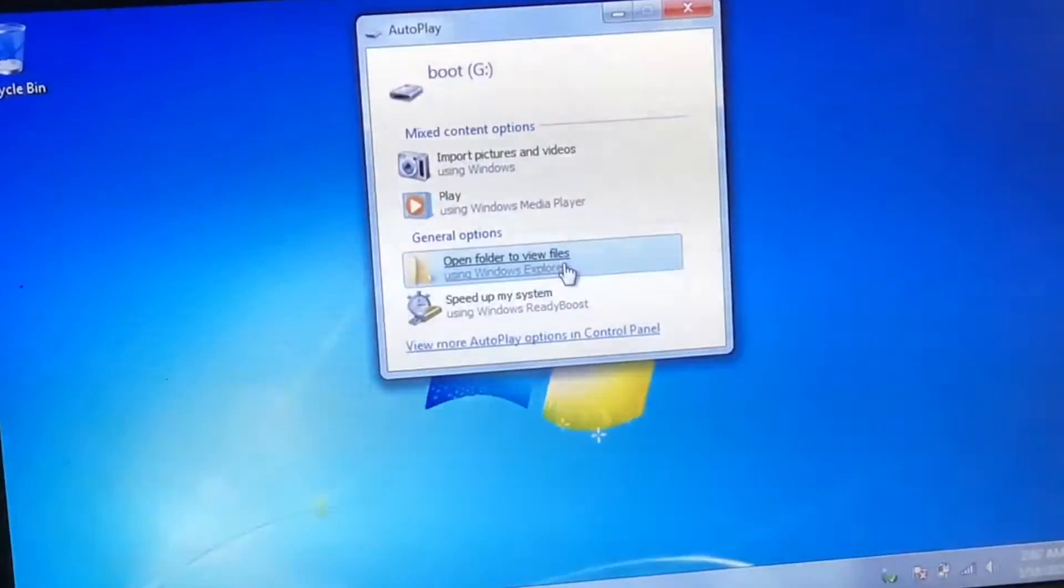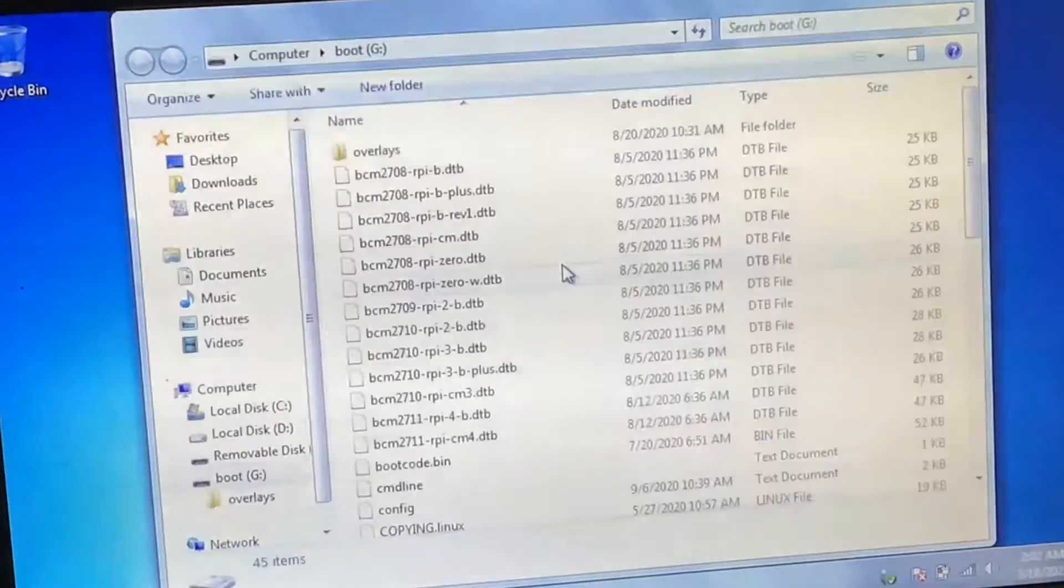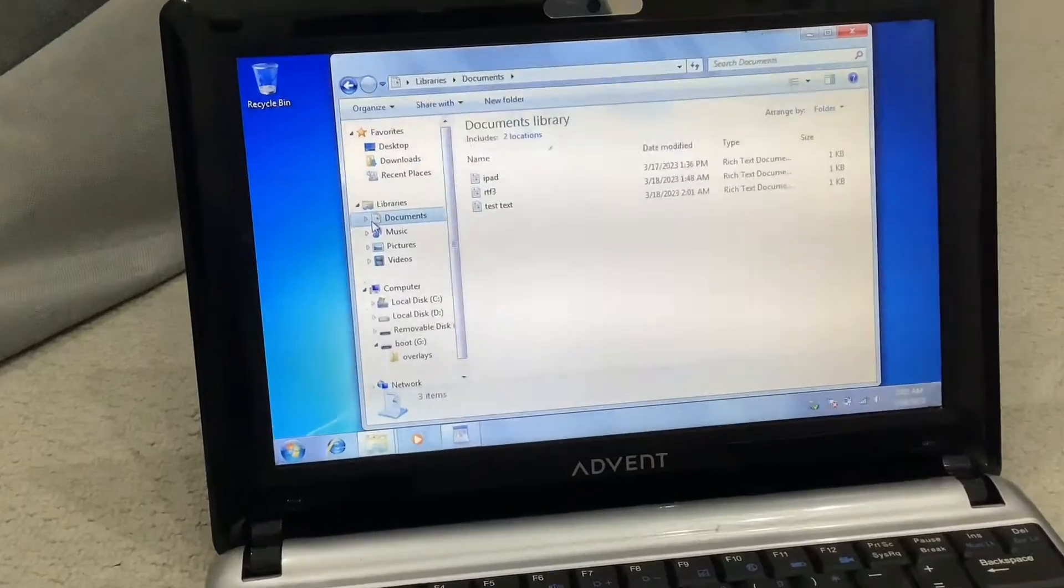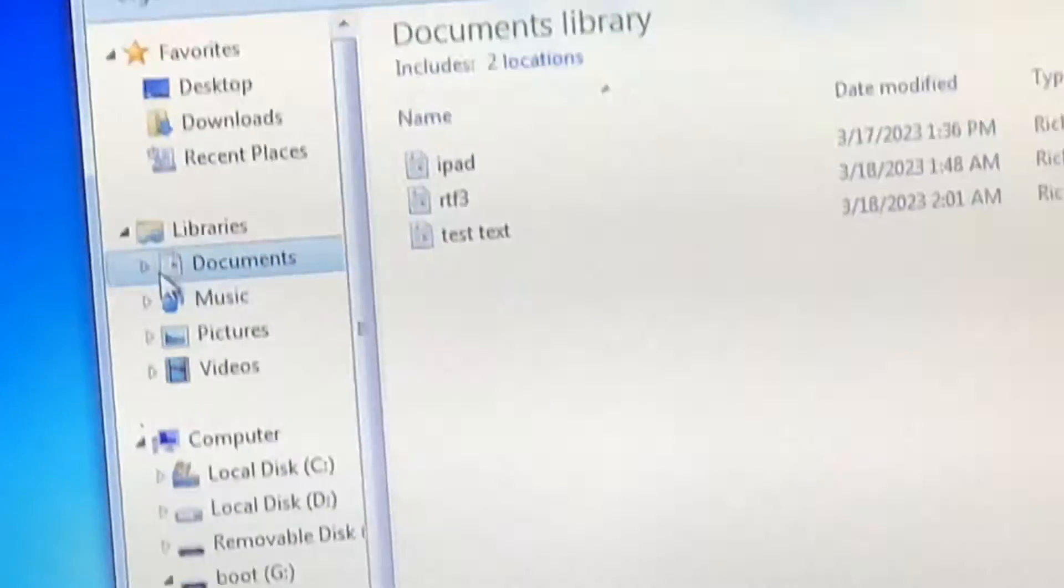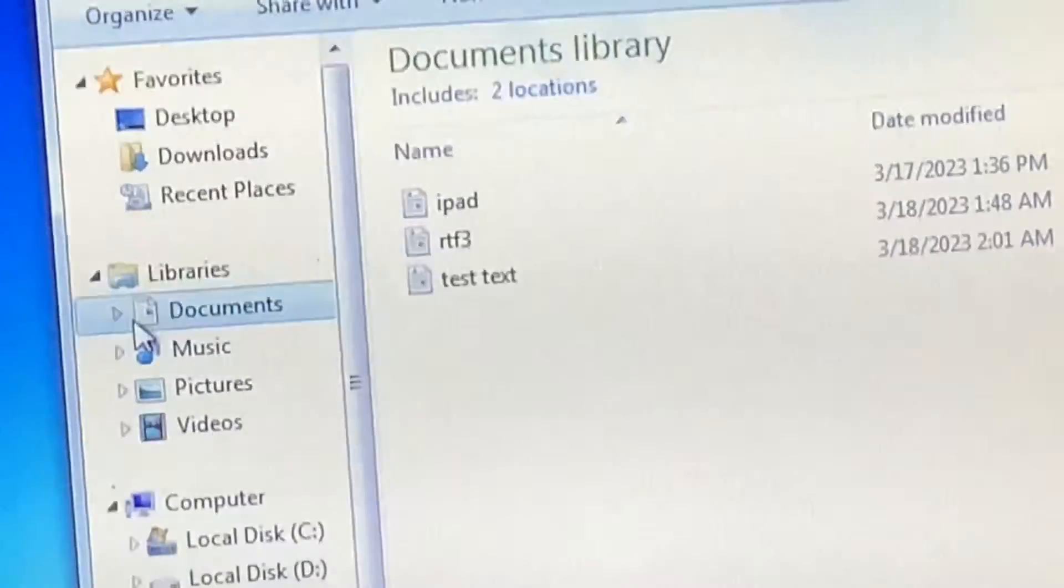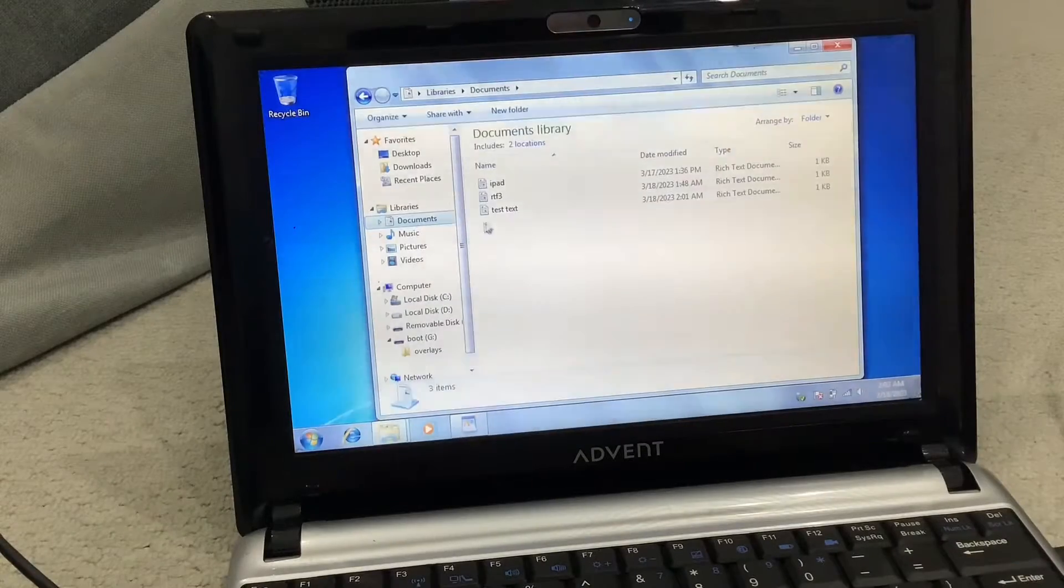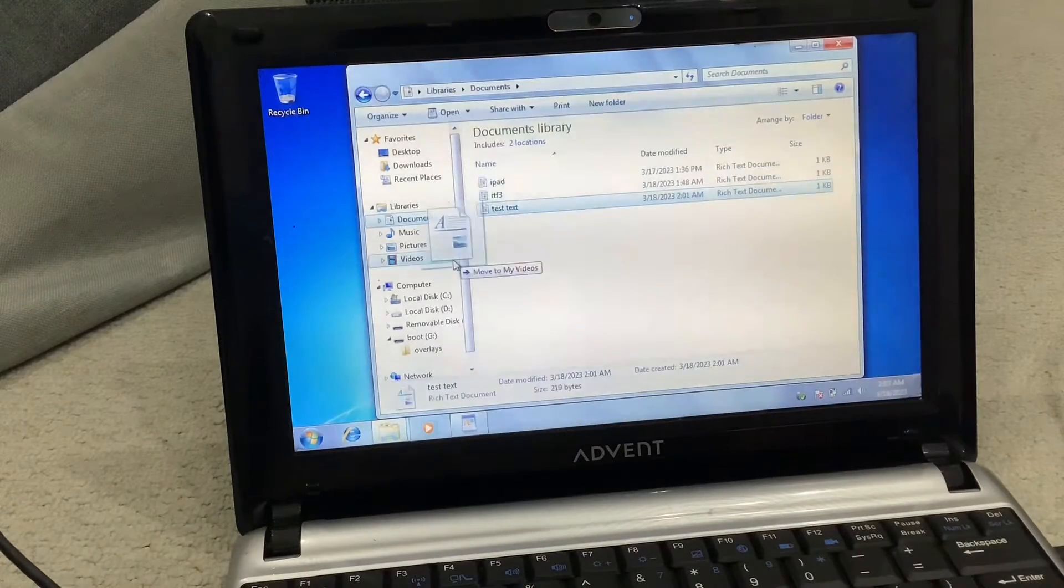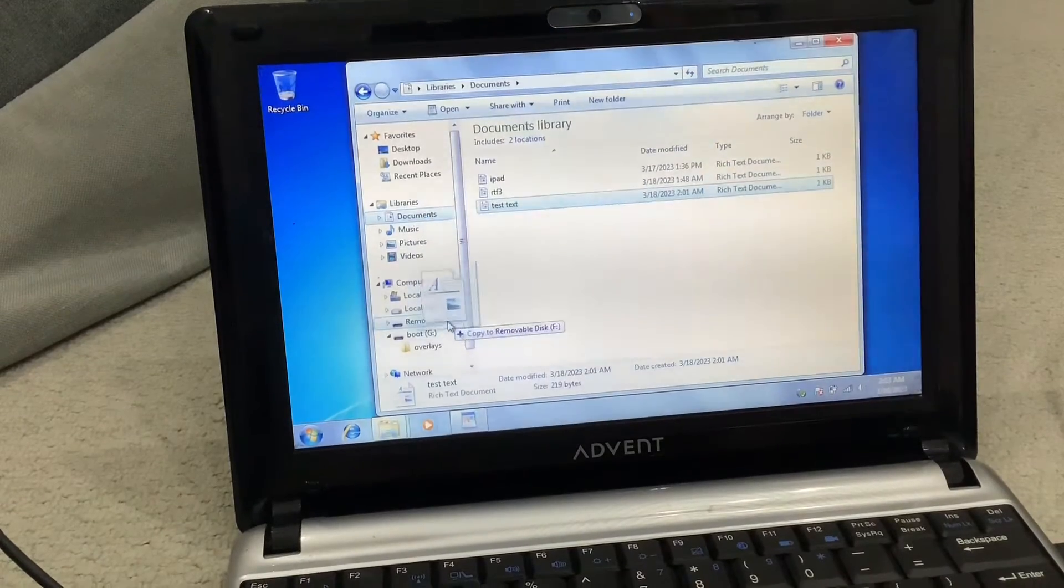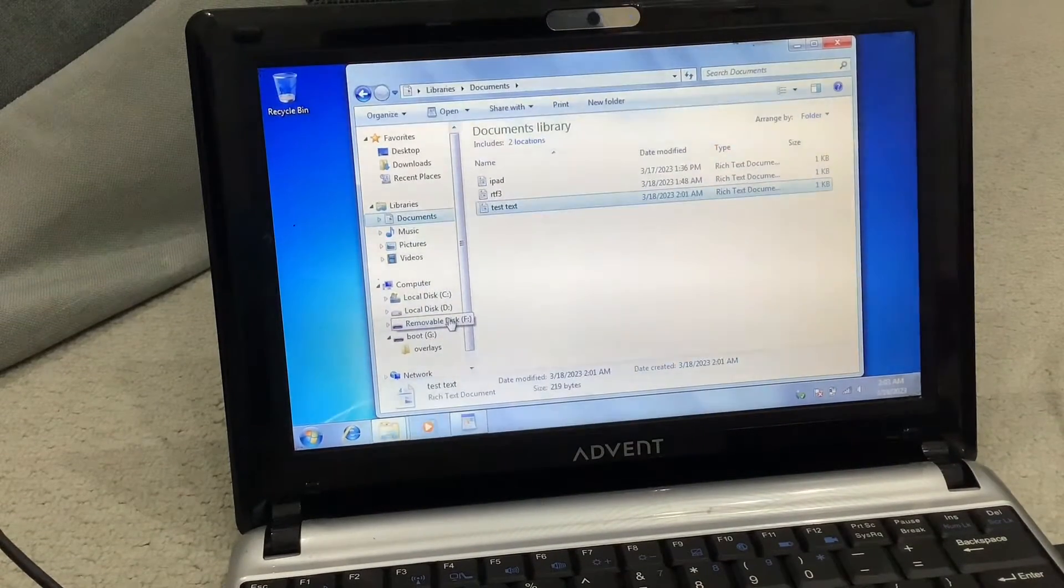Then click on open folder to view files. You should see test text in your documents library on your laptop. Then drag your file over to the external drive.